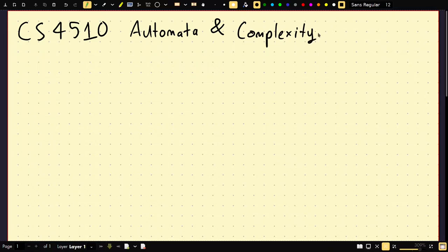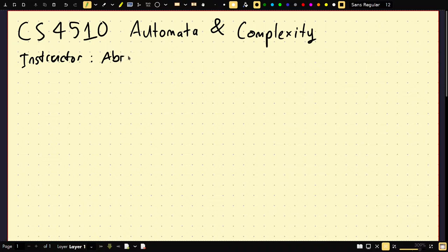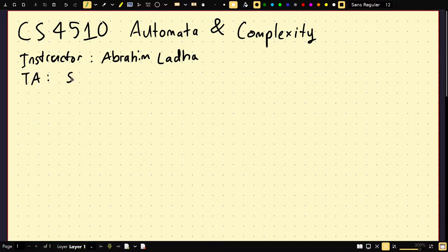Let's quickly go over the syllabus. Who am I? My name is Brahim, or Abraham, or Abrahim — I think my parents disagree on how to pronounce that, so you can call me anything. We have a TA; his name is Somnath Sakhar. We do have a Piazza, and we're both going to be on Piazza answering questions.